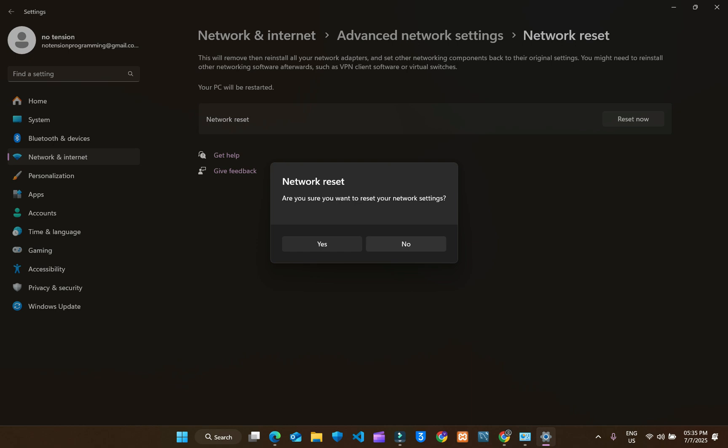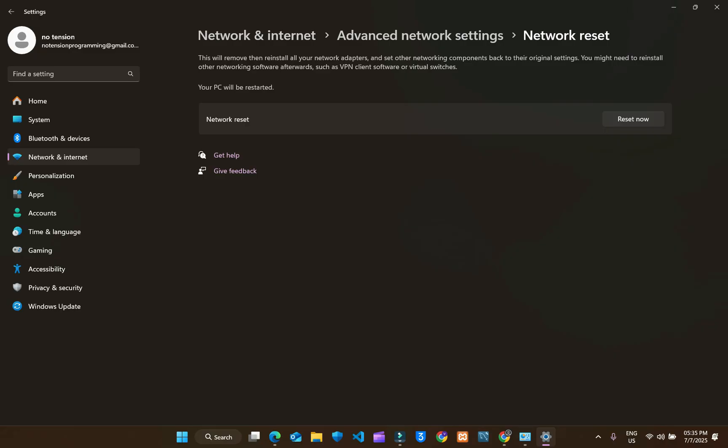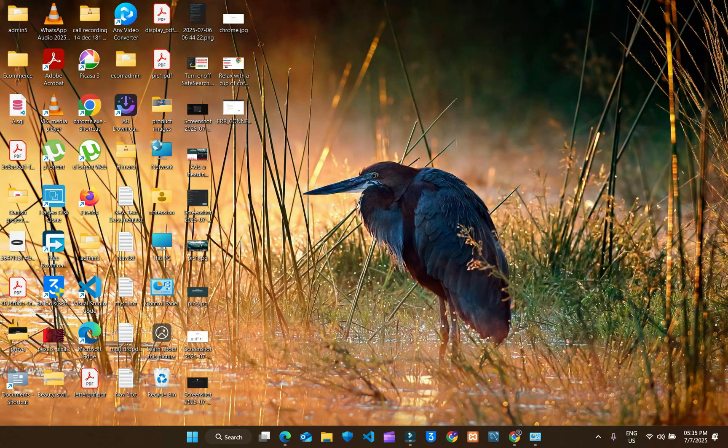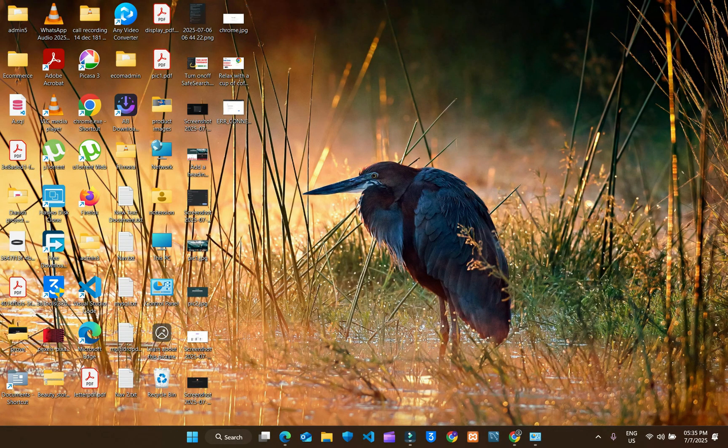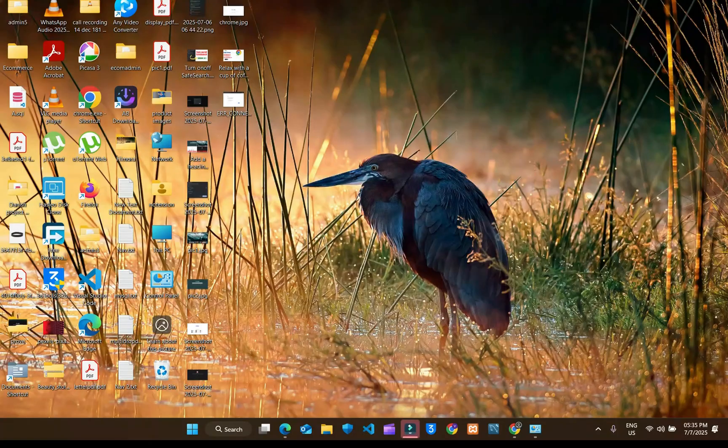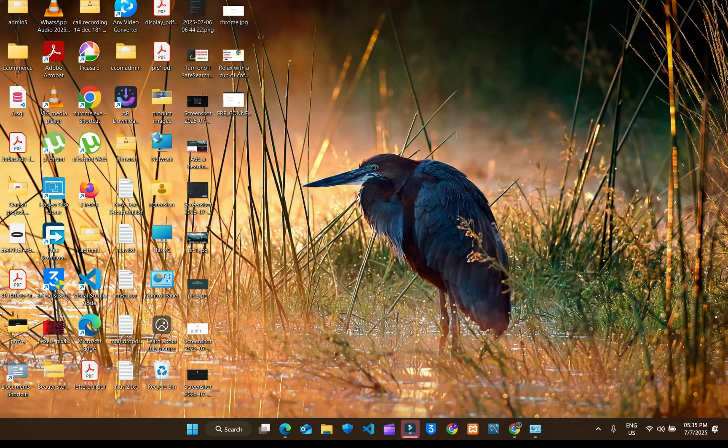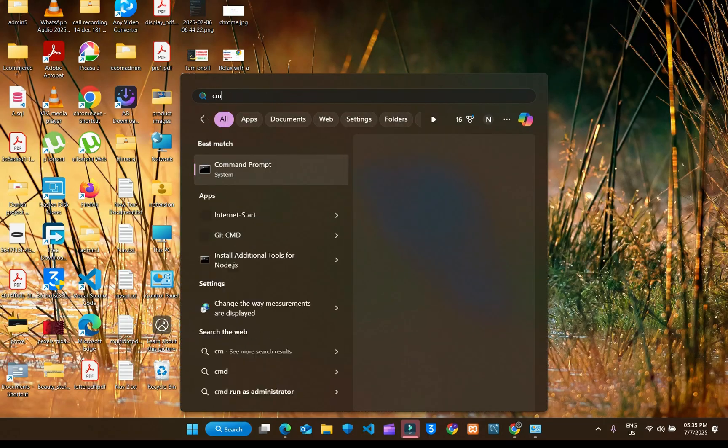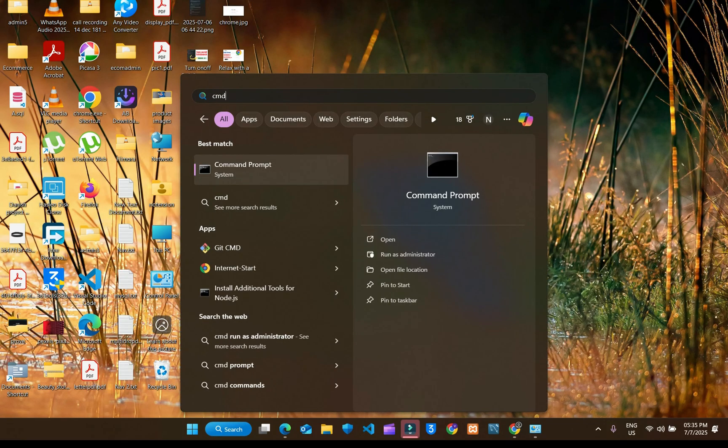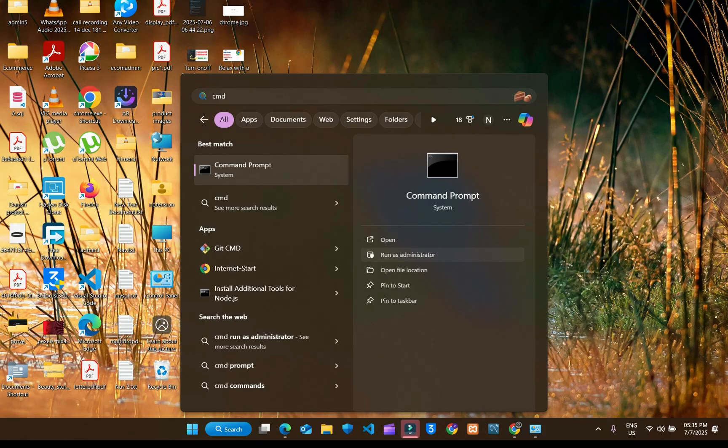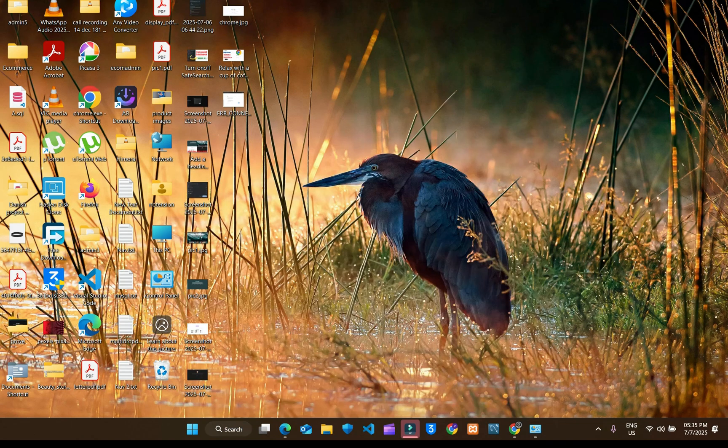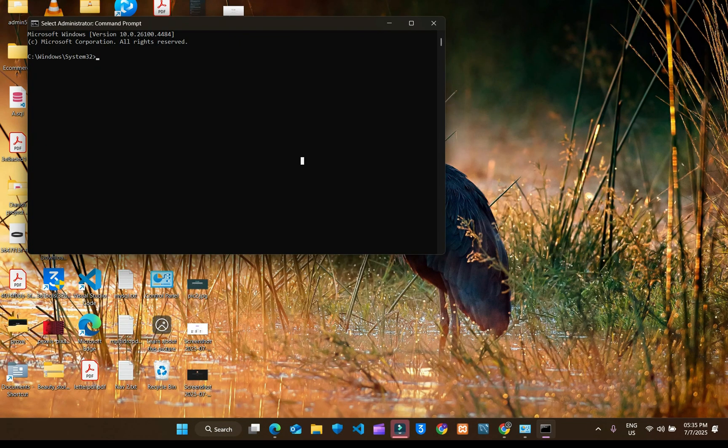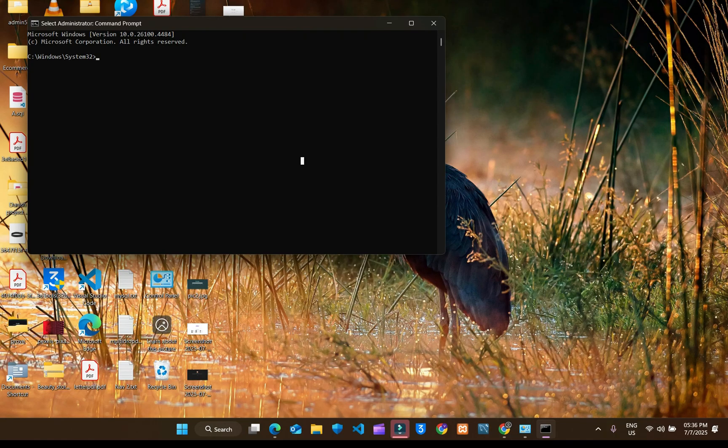If your problem is still not fixed, follow the last and fifth method. We are moving toward the fifth method to solve the issue. Go to search, type cmd, click run as administrator. Type the following command you are doing. I am providing this command in description. You can copy this command from there also.